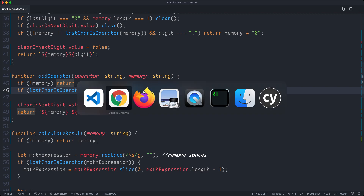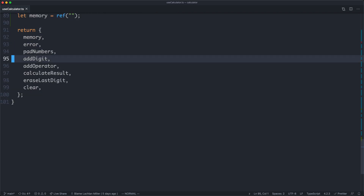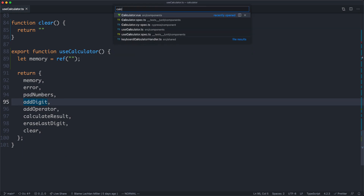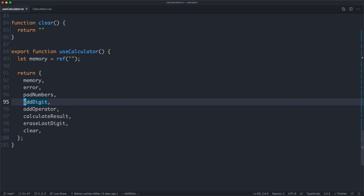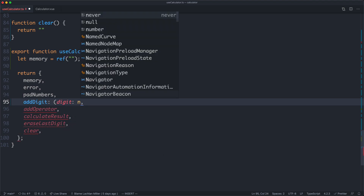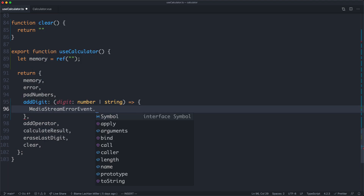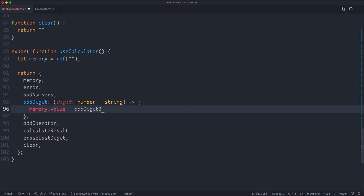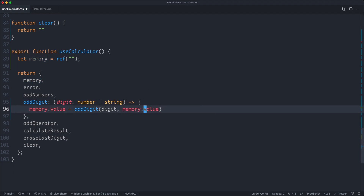Just because our errors are gone doesn't mean things are actually going to work — things are not working yet. That's because we haven't hooked up our Vue interactivity layer with our core business logic. The problem is we've changed the arguments. addDigit now takes a digit as the first argument and memory as the second. So memory.value is going to be equal to addDigit, passing in the digit as well as memory.value. Notice we're not passing in the entire ref — only the value. I want to make sure my core business logic has nothing to do with Vue or the reactivity layer.